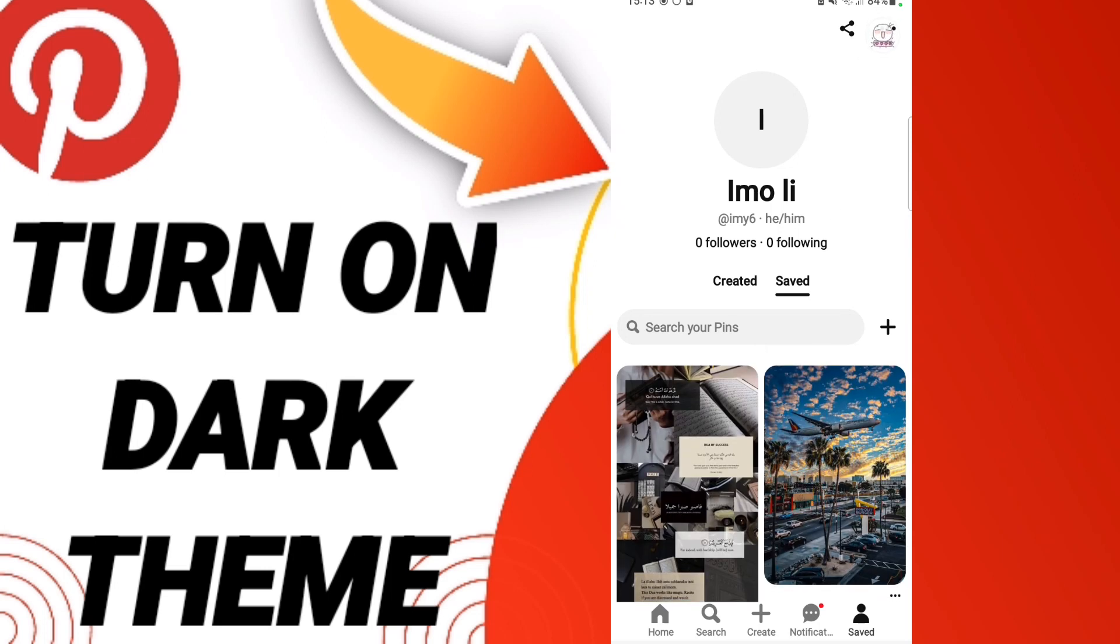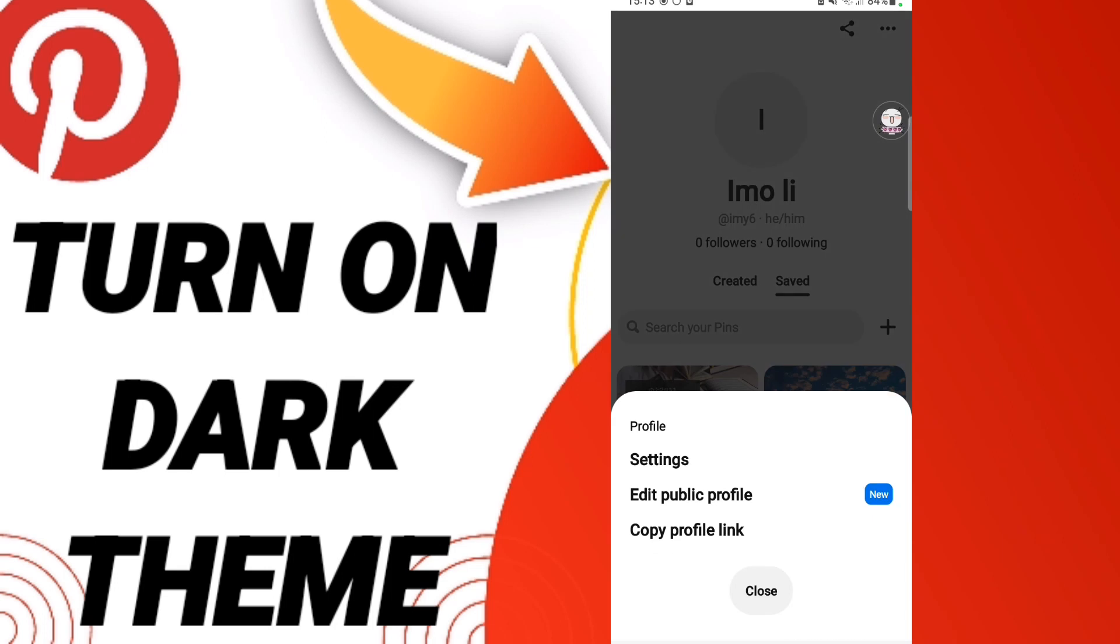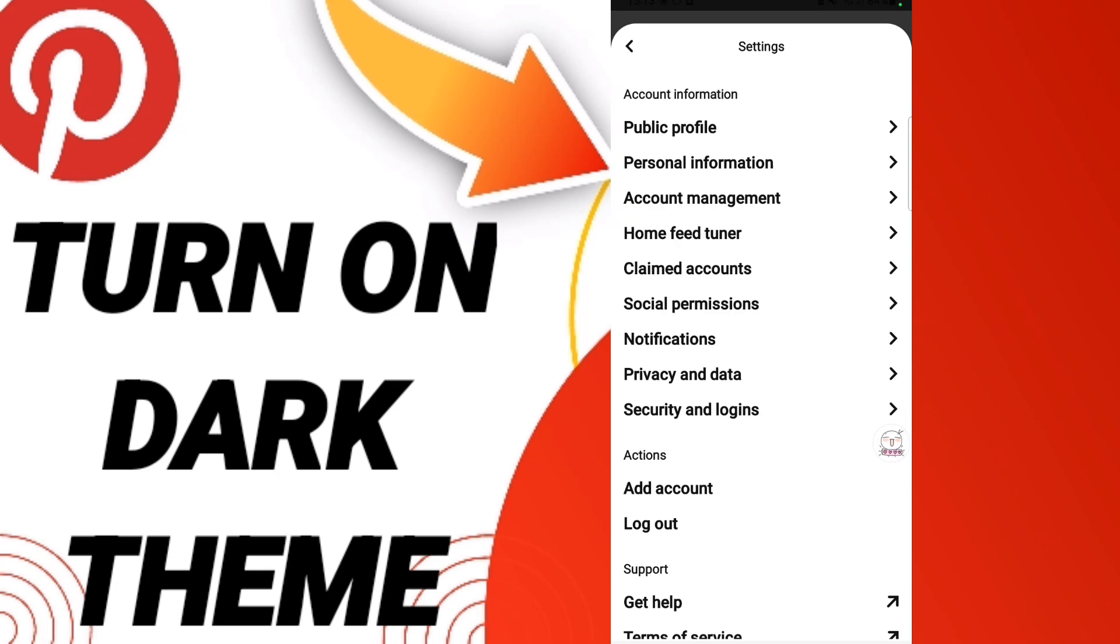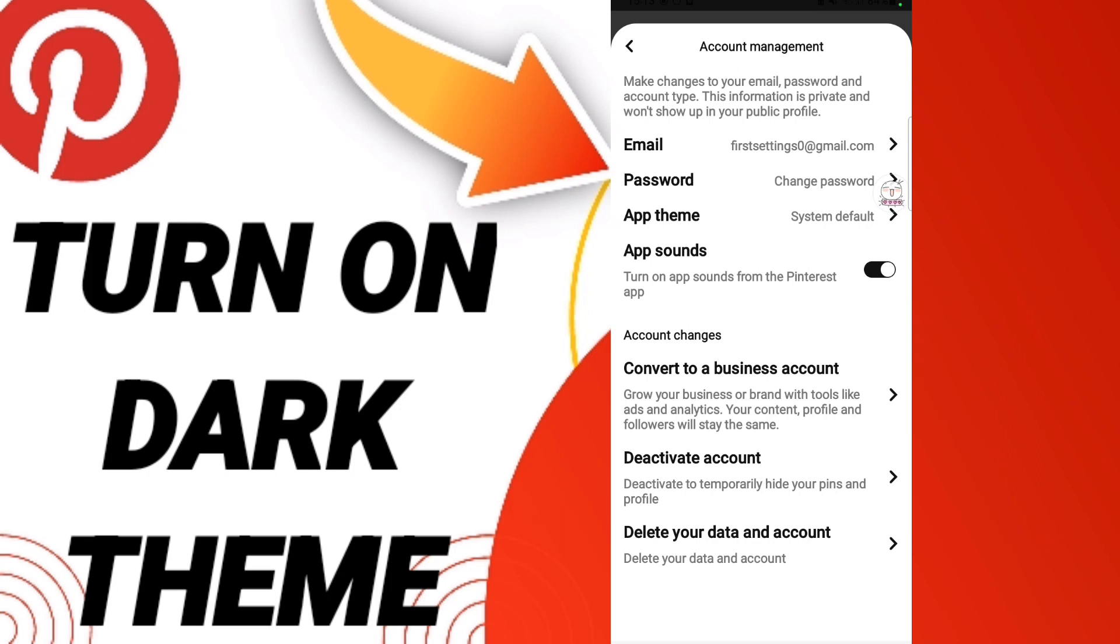After that, here you will enter to settings. Then in this page you will click account management.